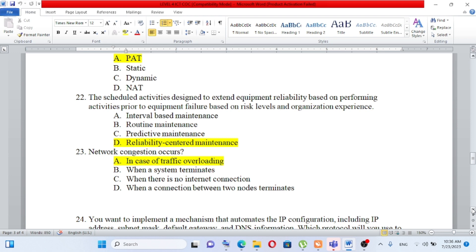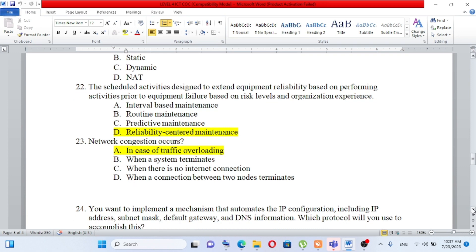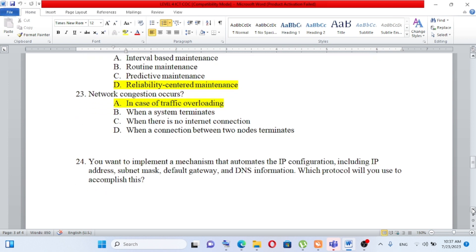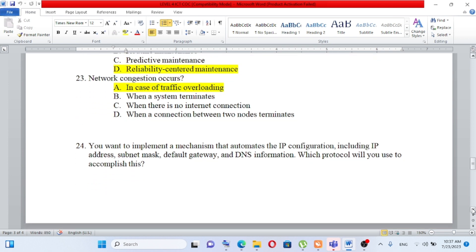Question number 23: Network congestion occurs A) in case of traffic overloading, B) when a system terminates, C) when there is no internet connection, D) when a connection between two nodes terminates. Network congestion occurs when there is traffic overloading. The answer is A.